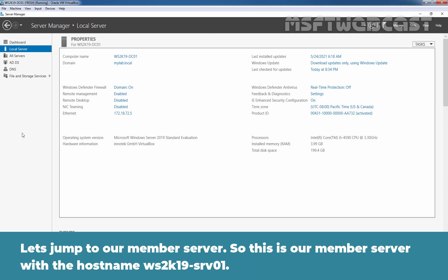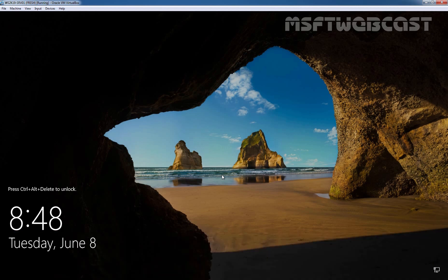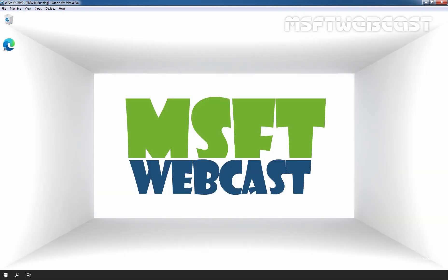Let's jump to our member server. This is our member server with the host name ws2k19-srv01. On this member server, we will login using the domain admins username and password.